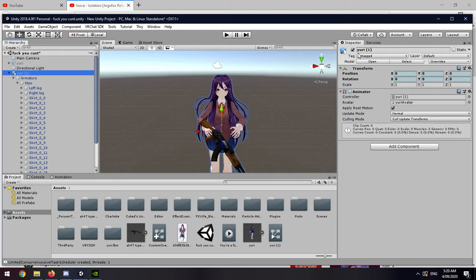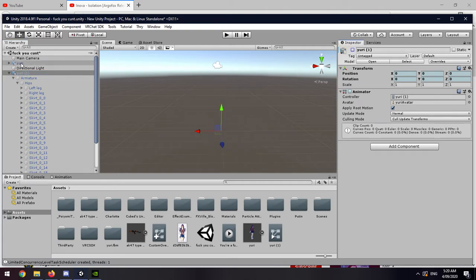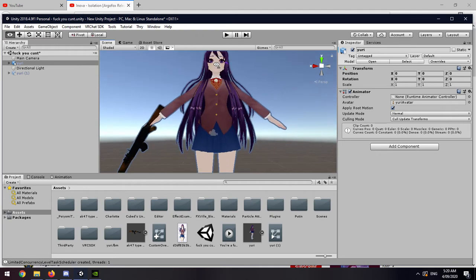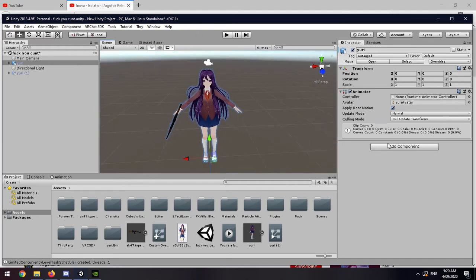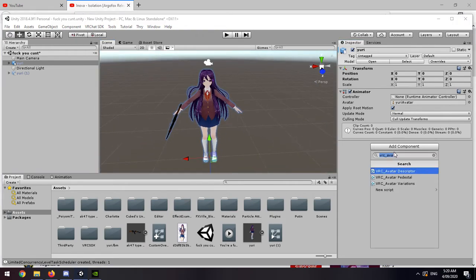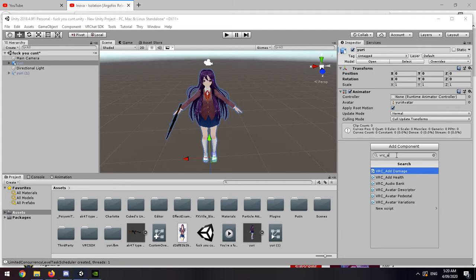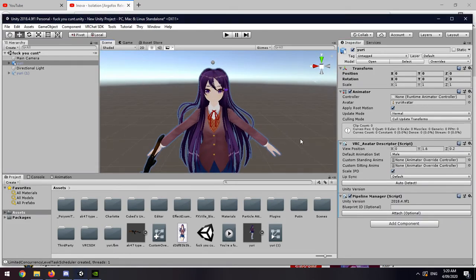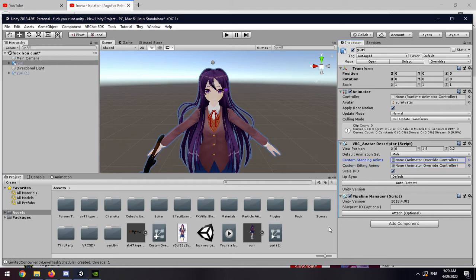Now you want to hide the duplication. You want to open up here and then you want to add component, which would be your VRC Avatar Descriptor. Boom, and then you have your sitting and standing animations here, right here. So what you want to do next is...